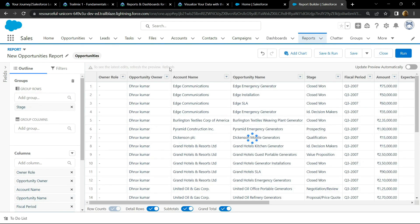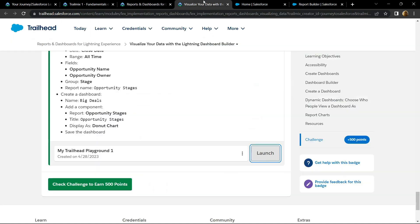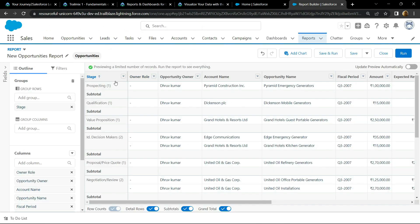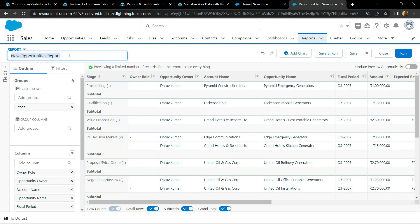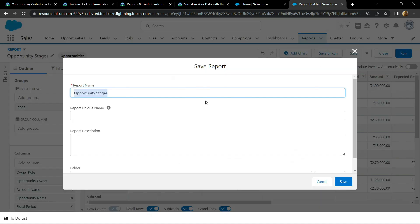If you go back, you'll see we have to rename our report as opportunity stages. So copy this, click on the pencil icon, then paste the report name. Now simply save it, click on save.